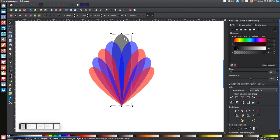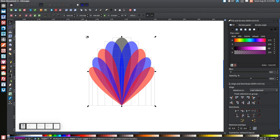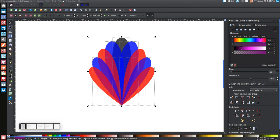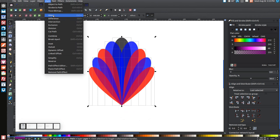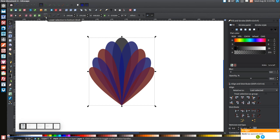This side looks a little too tall compared to the rest, so scale it down slightly. Now click and drag over the whole arrangement and right-click > Duplicate. Go to Path > Union, then come up to 'Lower Selection to Bottom' and click that.